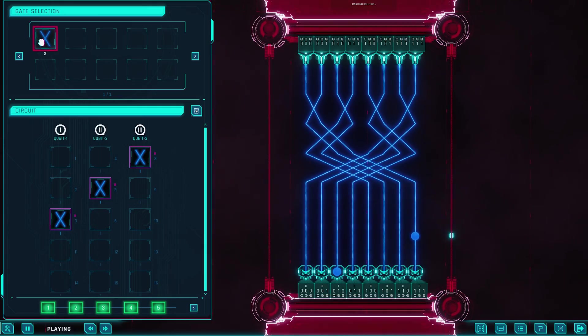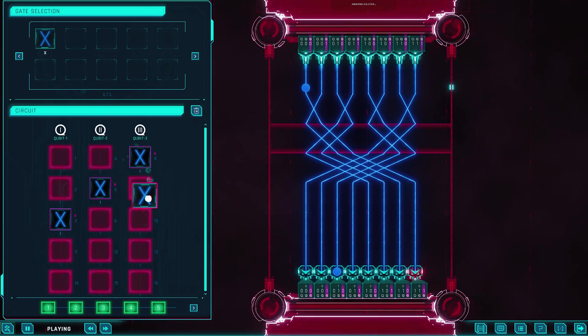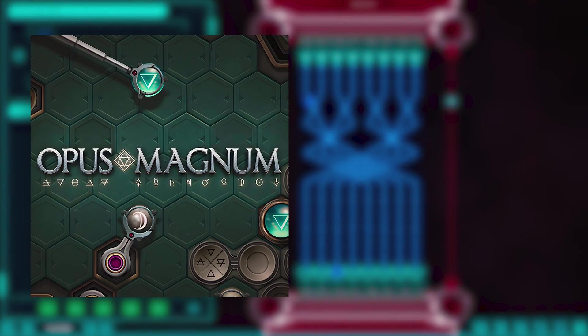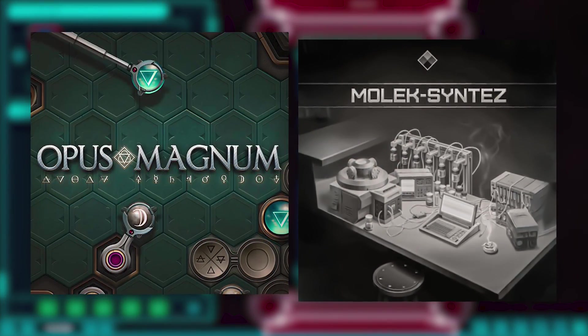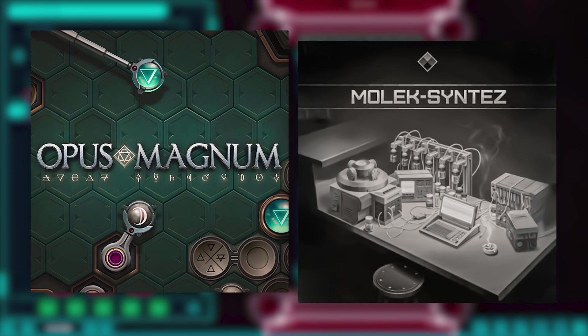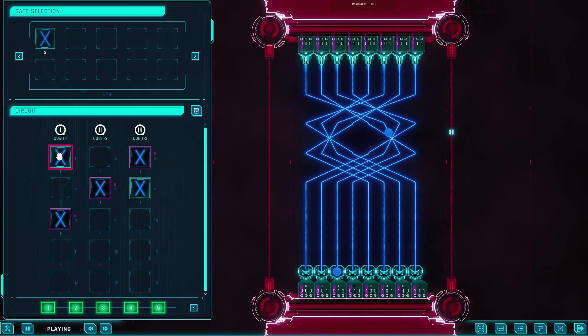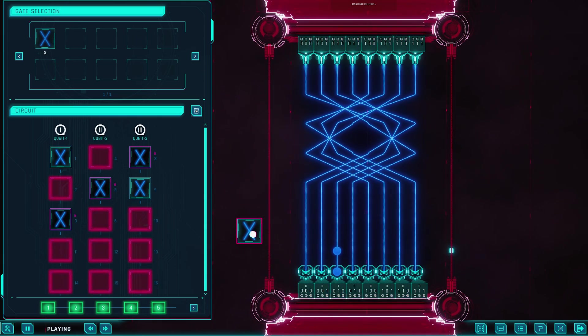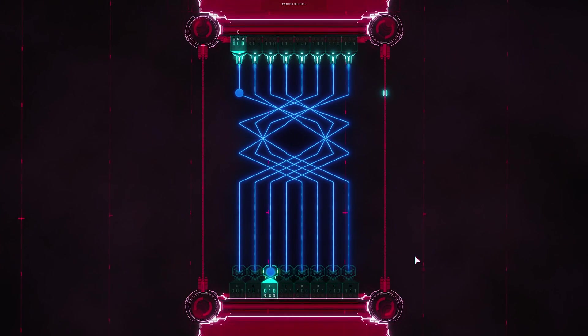In fact, Quantum Odyssey has drawn apt comparisons to Zachtronics-style games like Opus Magnum and Molek-Syntez thanks to its blend of open-ended problem-solving and circuit optimization. You're essentially programming quantum circuits with colored blocks and nodes, but without needing to write a single line of code or understand any equations.